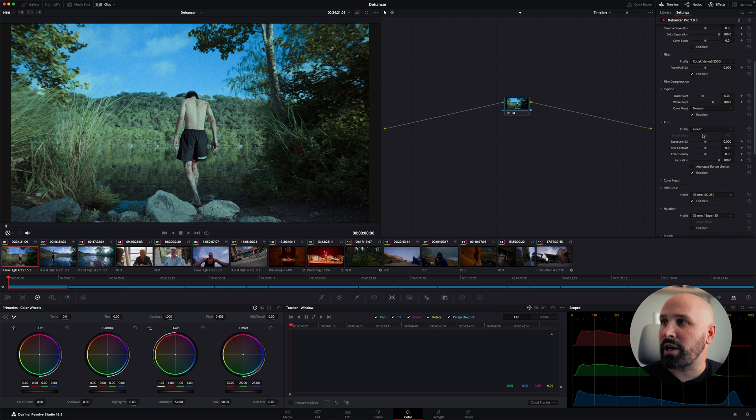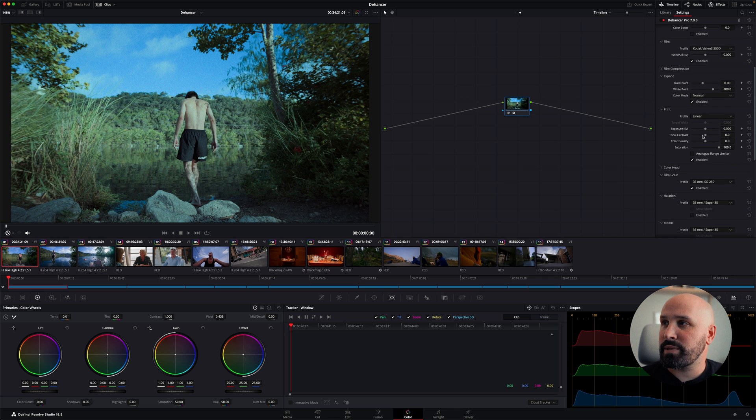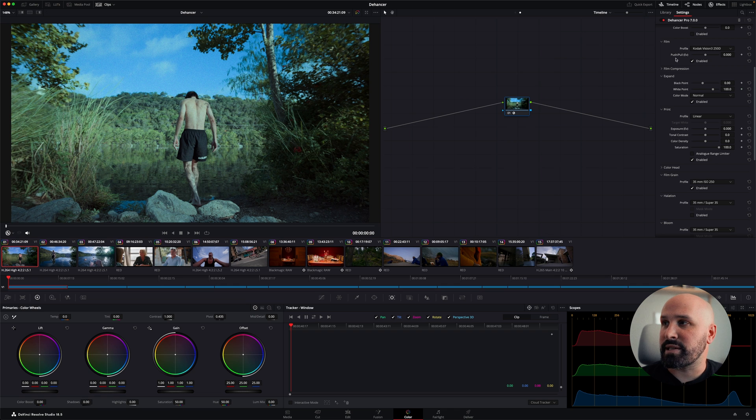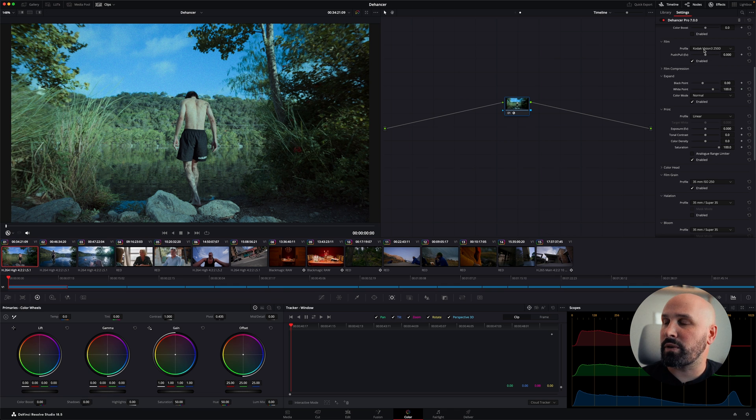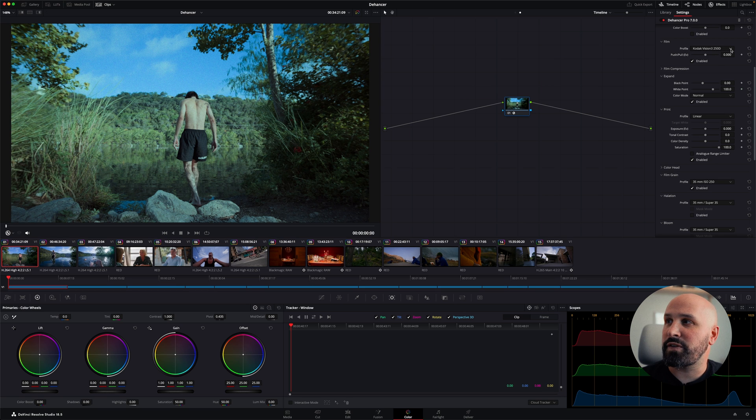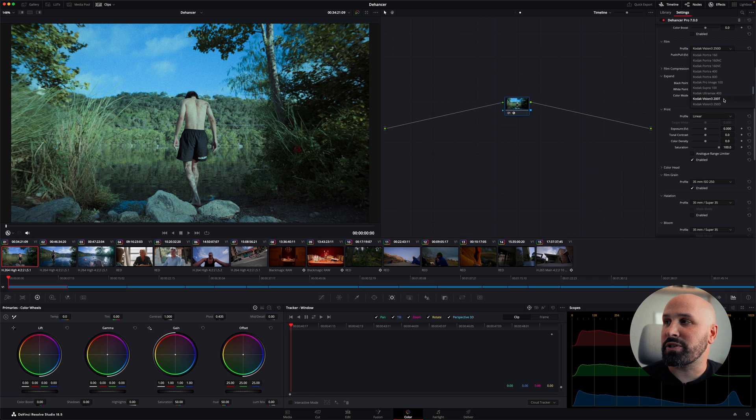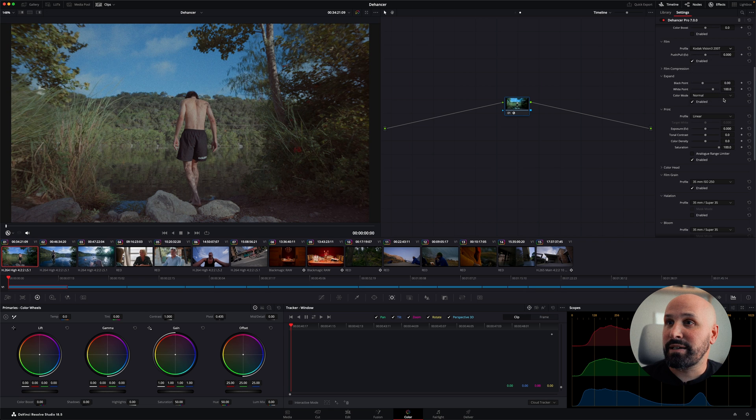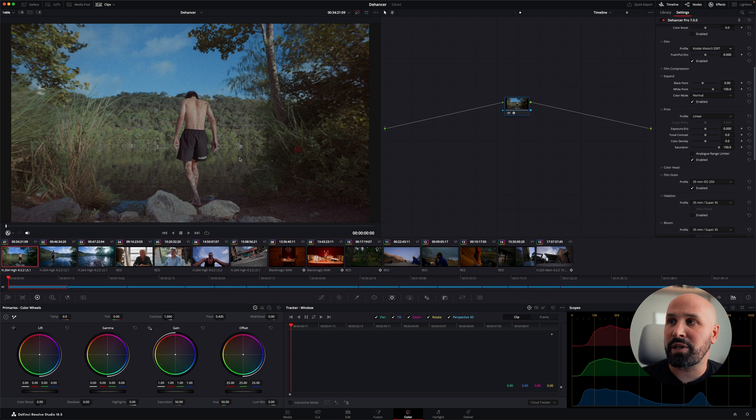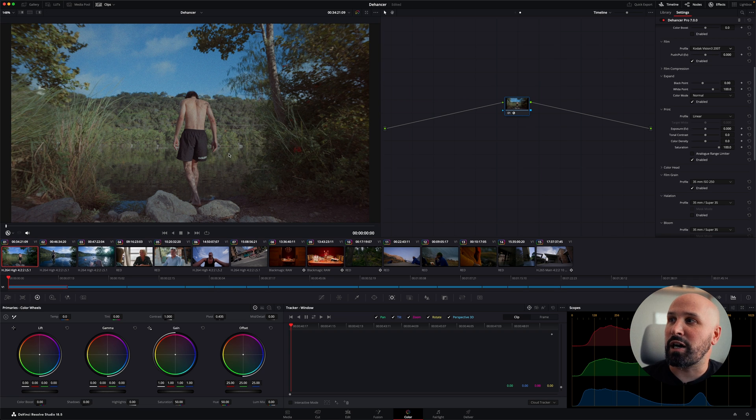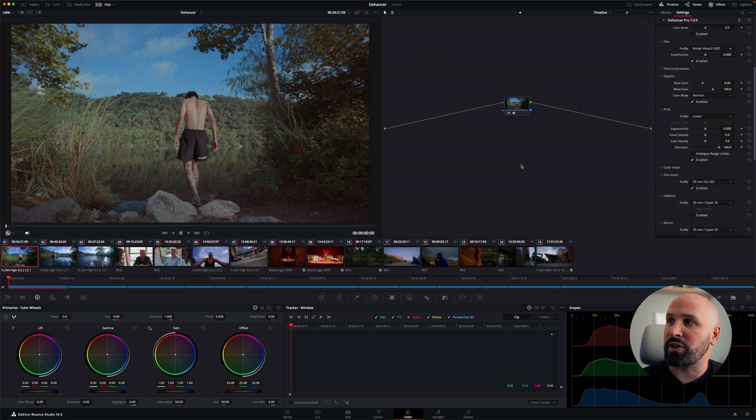But where I do start to use the things inside Dehancer is under my film setting. So it defaults currently to Kodak Vision 3 250D. One of my go-tos is Kodak Vision 3 200T. This actually gives you a much warmer starting point for your image. It works really great for daylight footage, which is what this is, even though it is a tungsten balanced film.